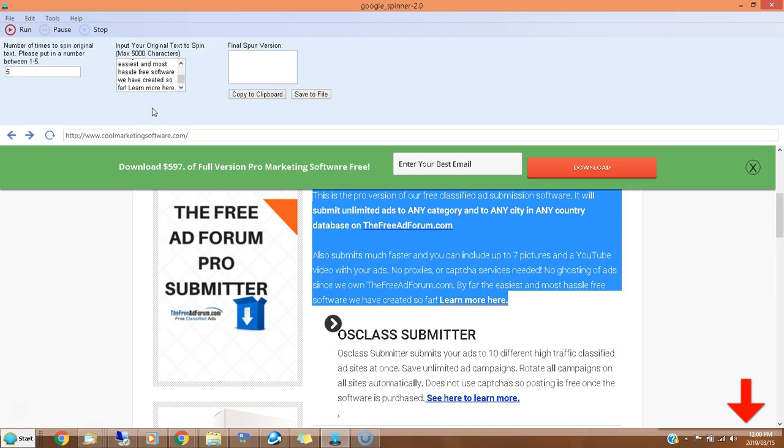The advantage of using Google Translate is that it tends to give more readable versions than quite a bit of other types of spinning software. Lots of other spinning software will give you just a bunch of gobbledygook that I wouldn't put anywhere. You want the actual final version to be somewhat unique and also readable. This comes pretty close. There's no spinning software that does it absolutely perfectly, but this is a very simple spinner.